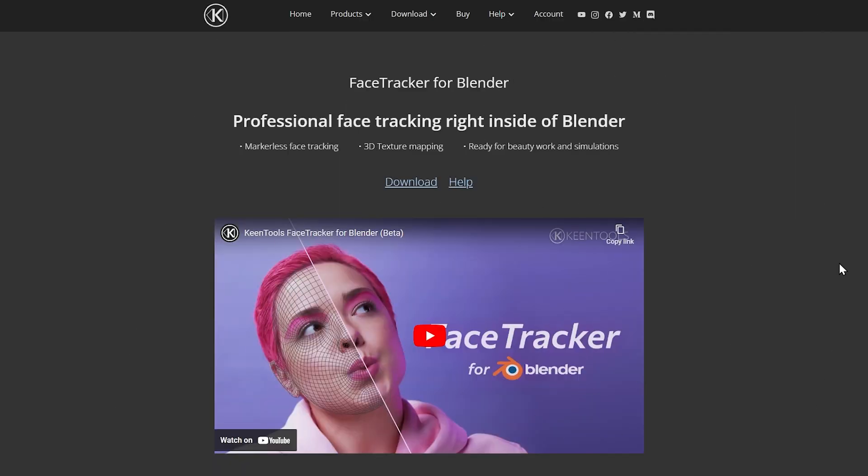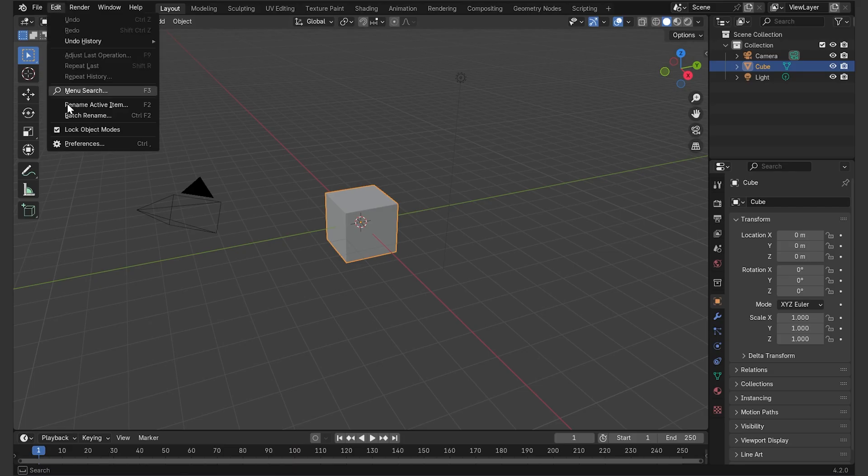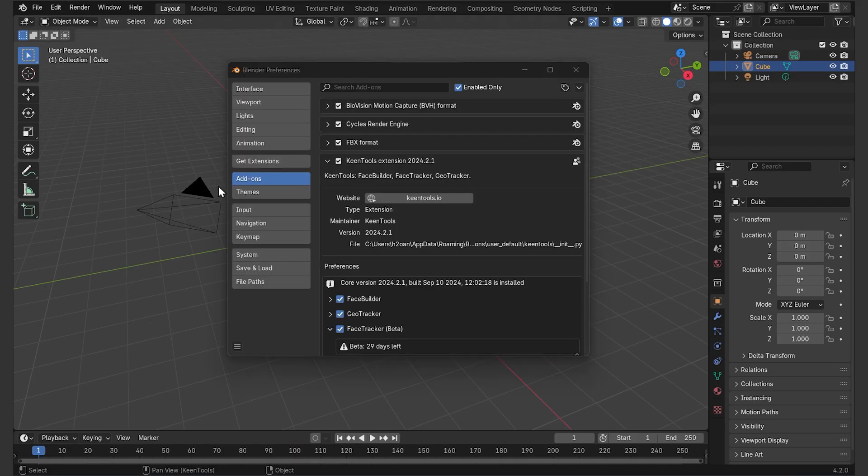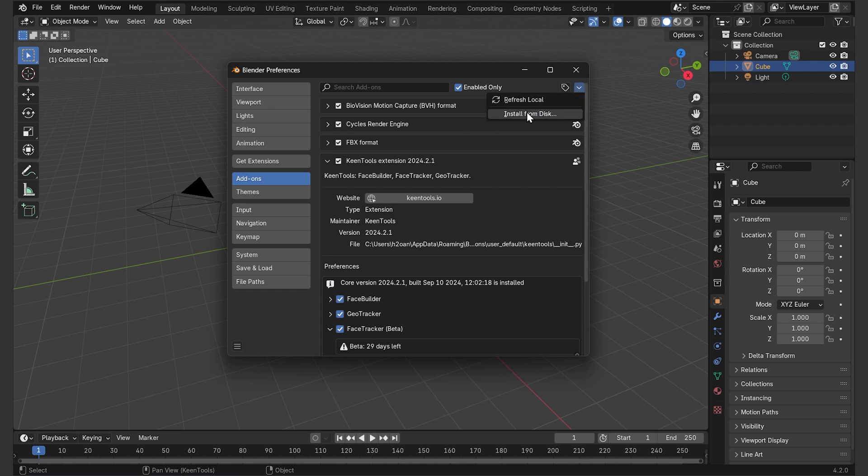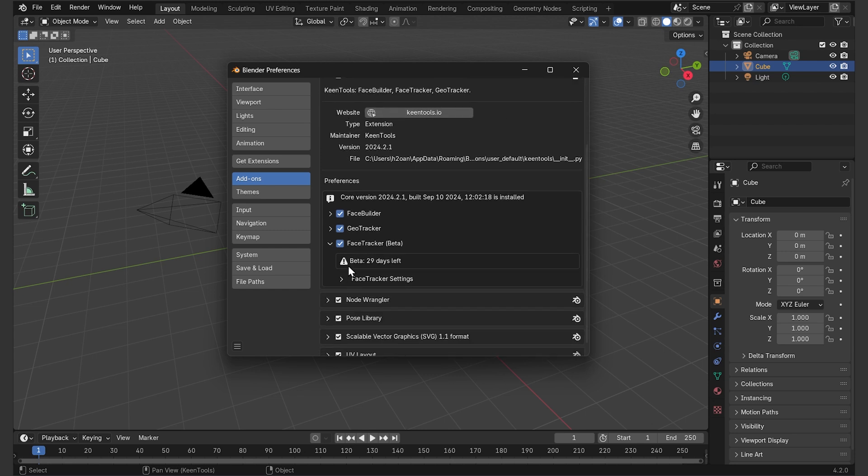For which we'll need the face tracker for Blender add-on. You can download it from the official King Tools website. Once the stable version is released, there will be a free trial of 15 days. So you install it from the Blender preferences, there's a couple of installation videos on King Tools YouTube channel, depending on the Blender version you are using. The links are in the description box. You can also download the full project with all the materials.